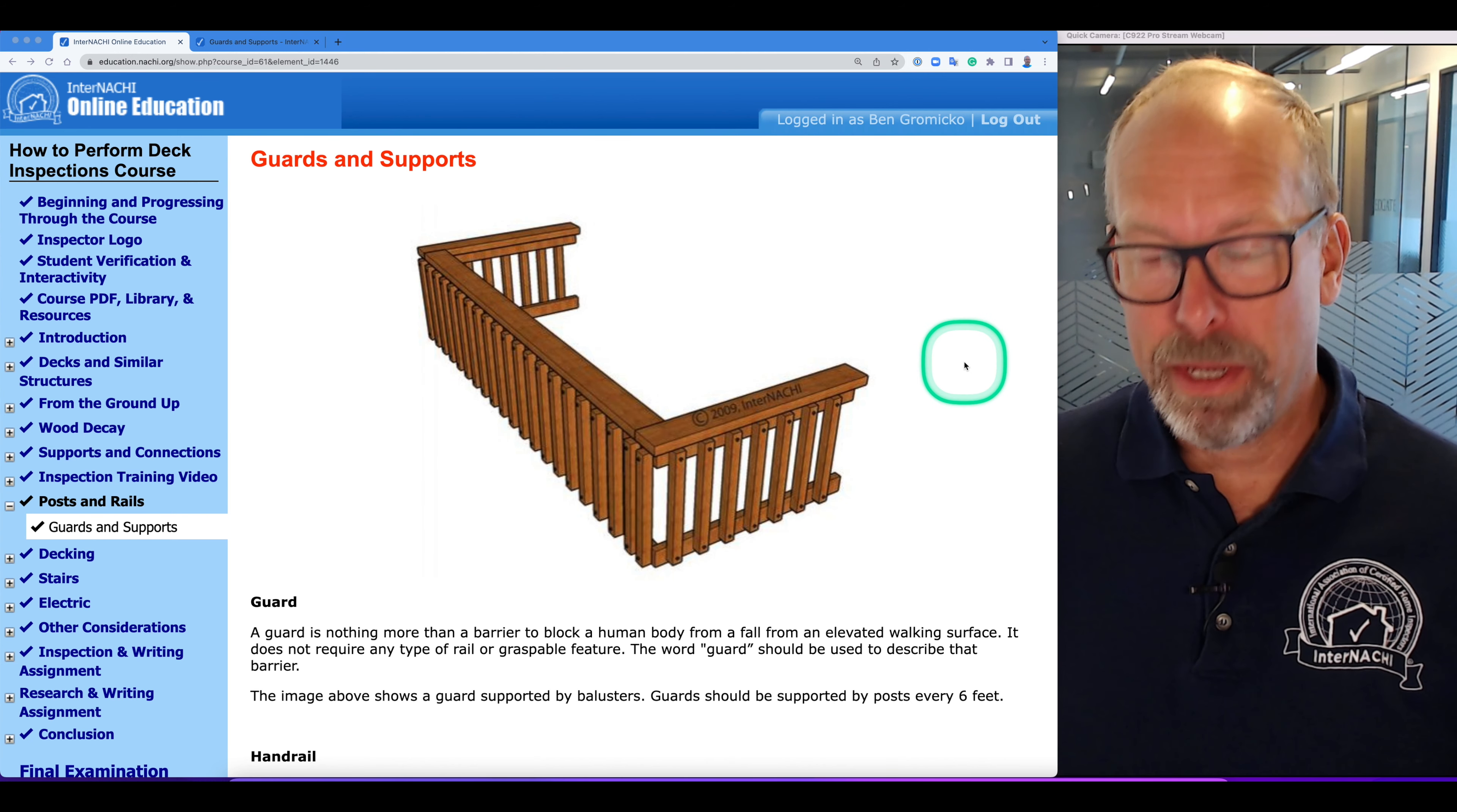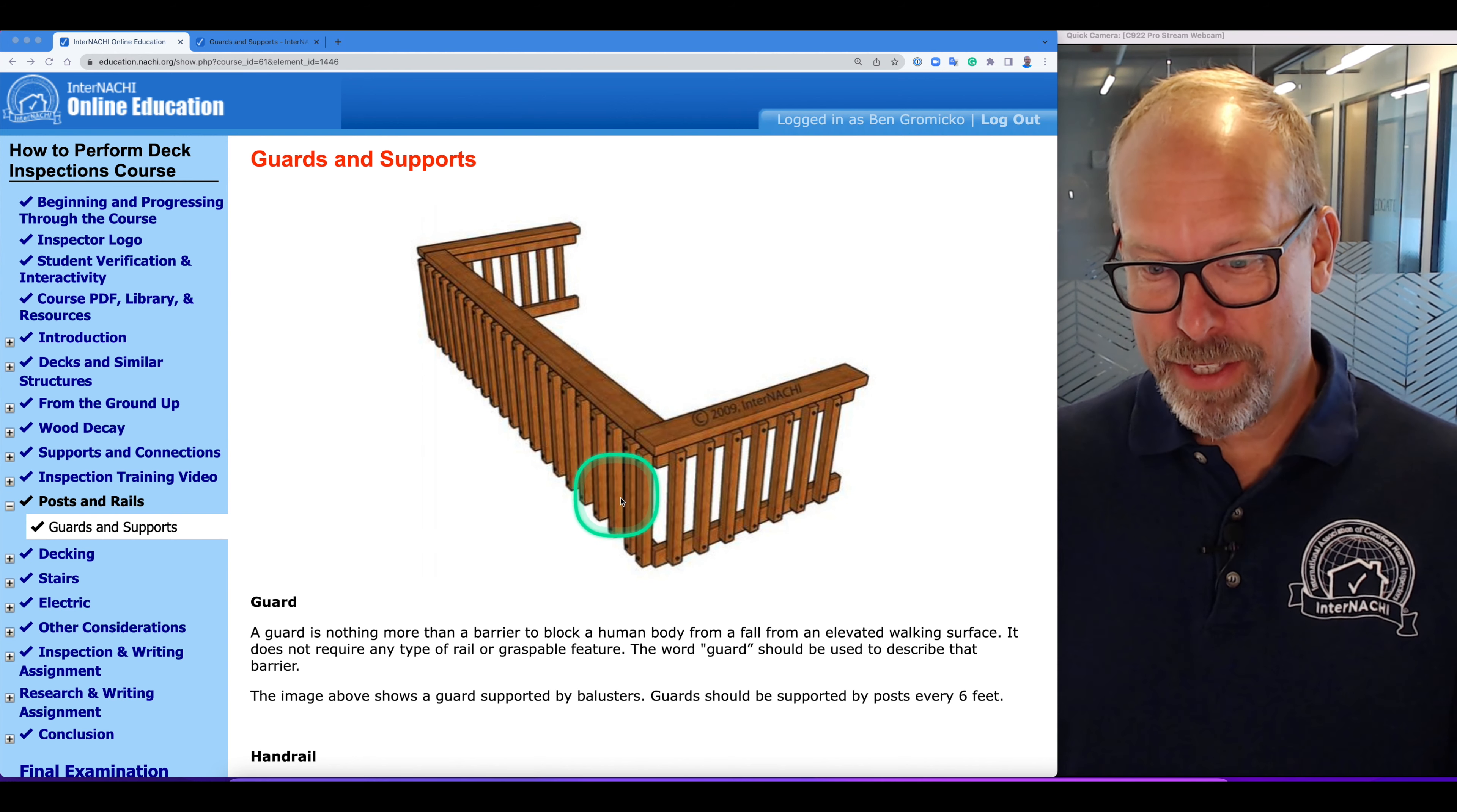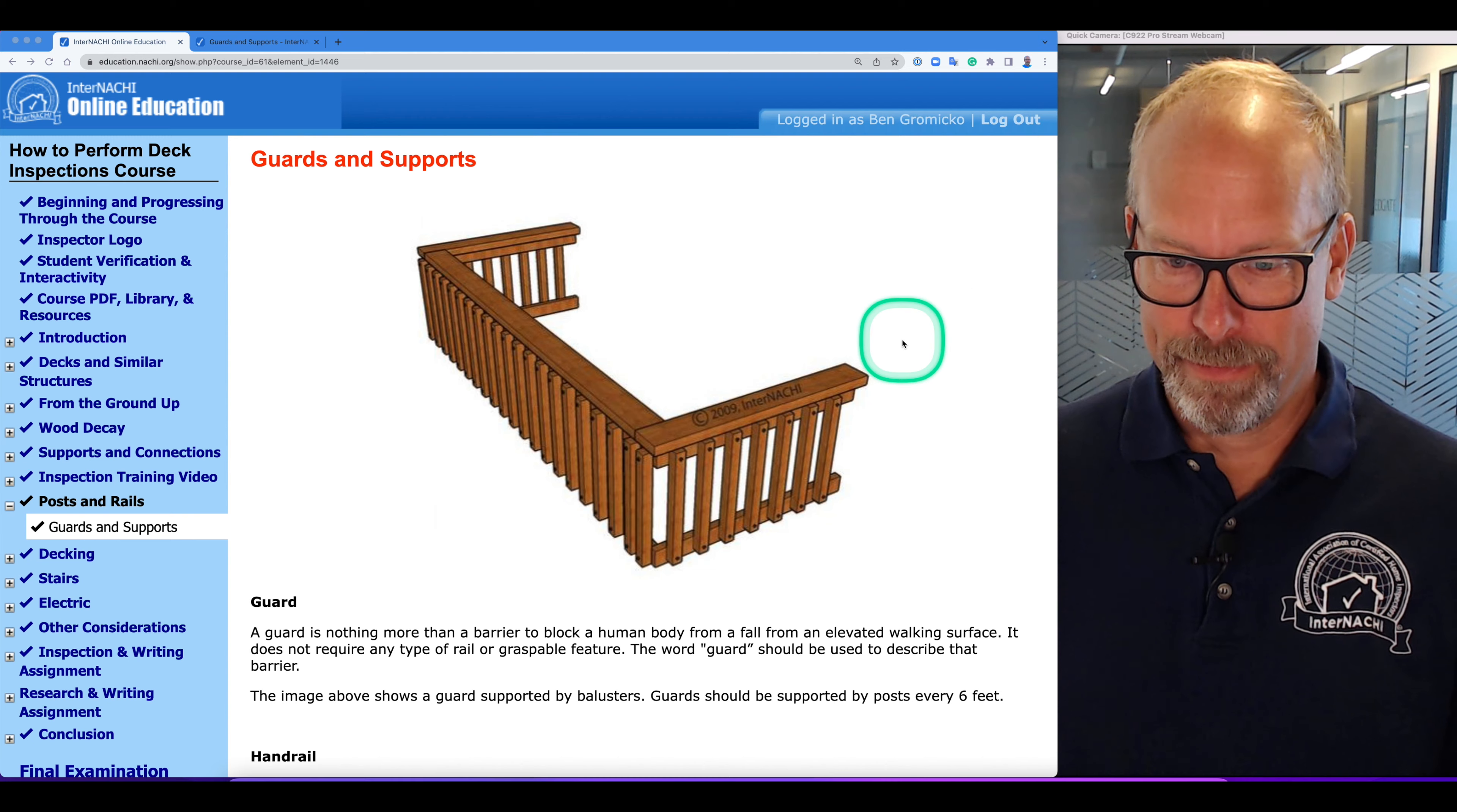Guards should be supported by posts every six feet or so, and you can see that this guard doesn't even have corner posts.